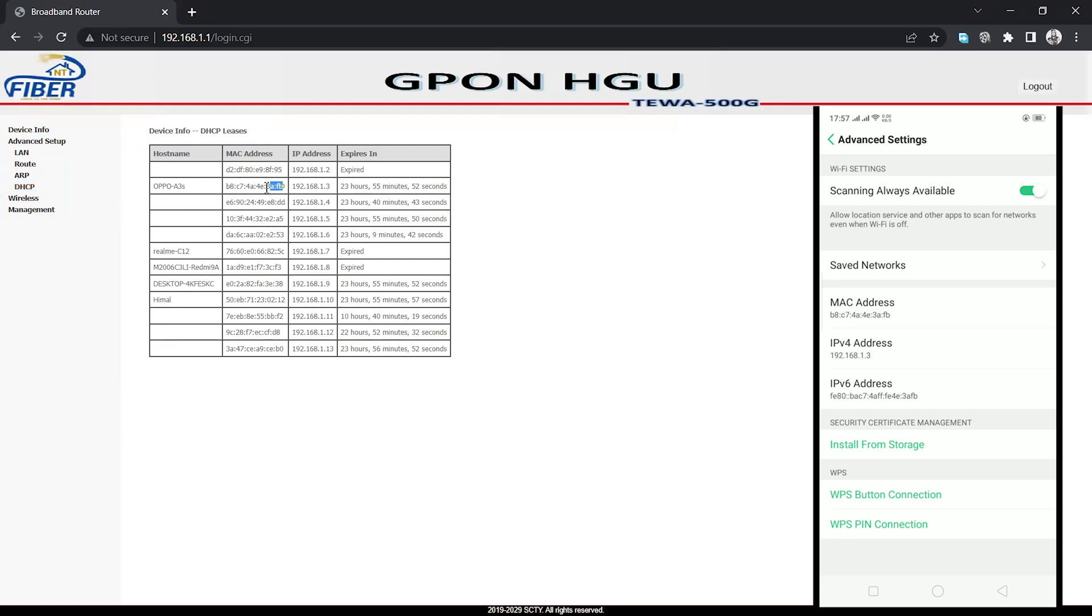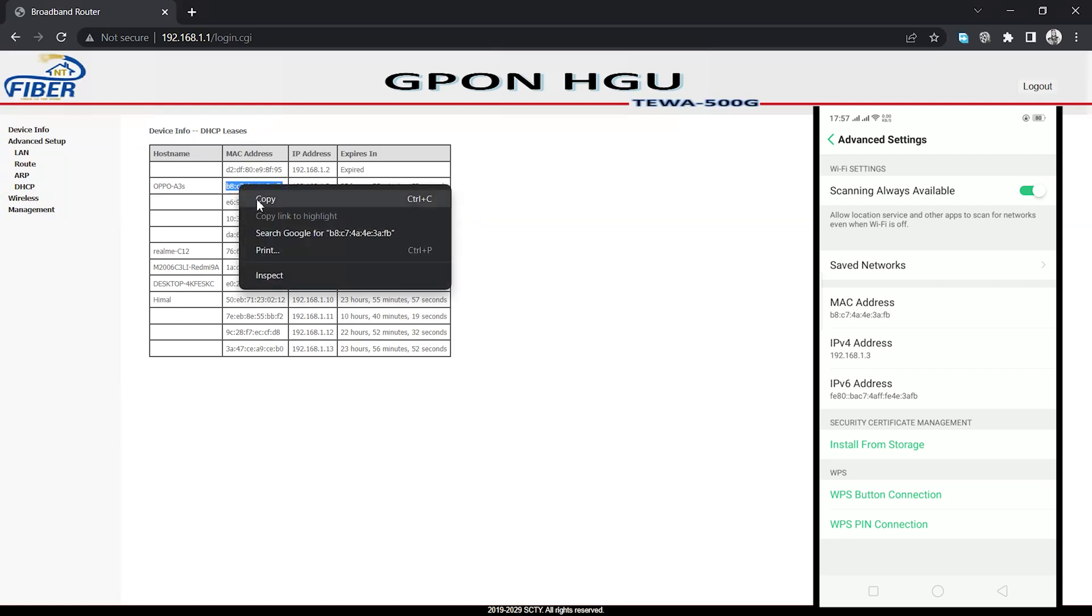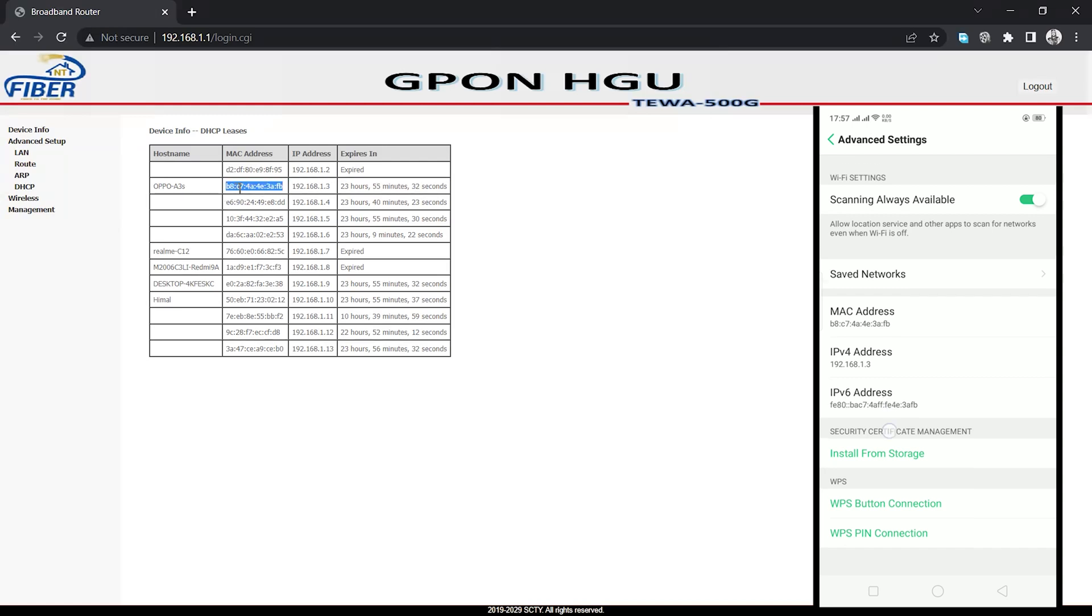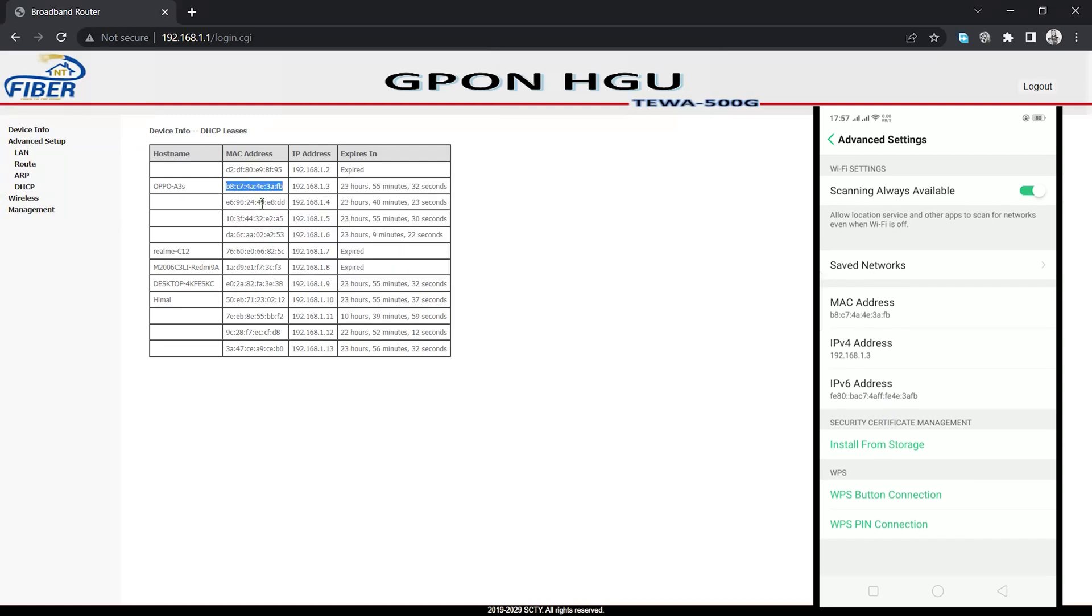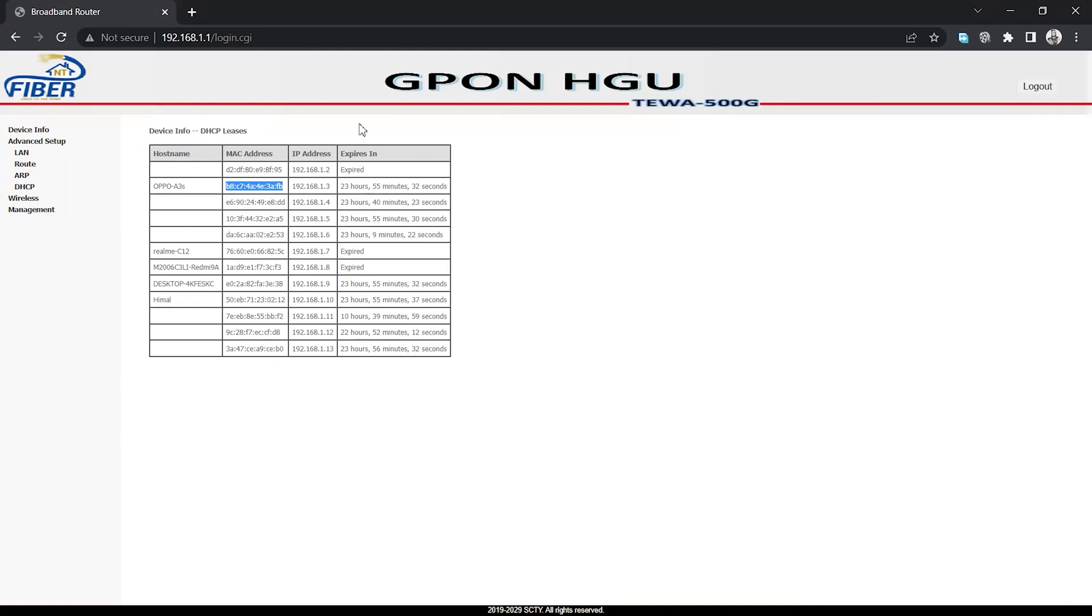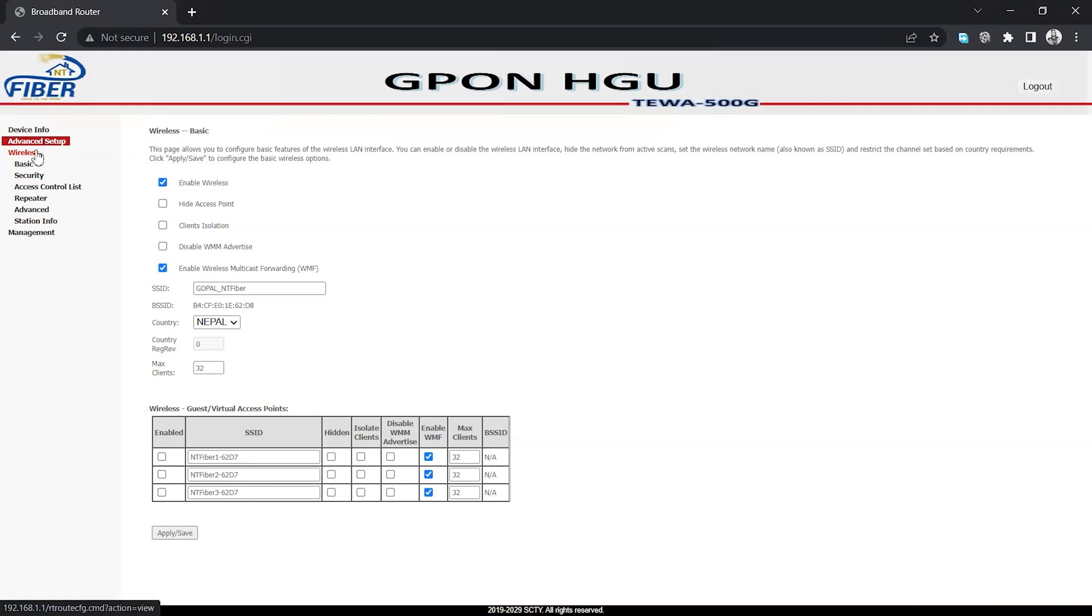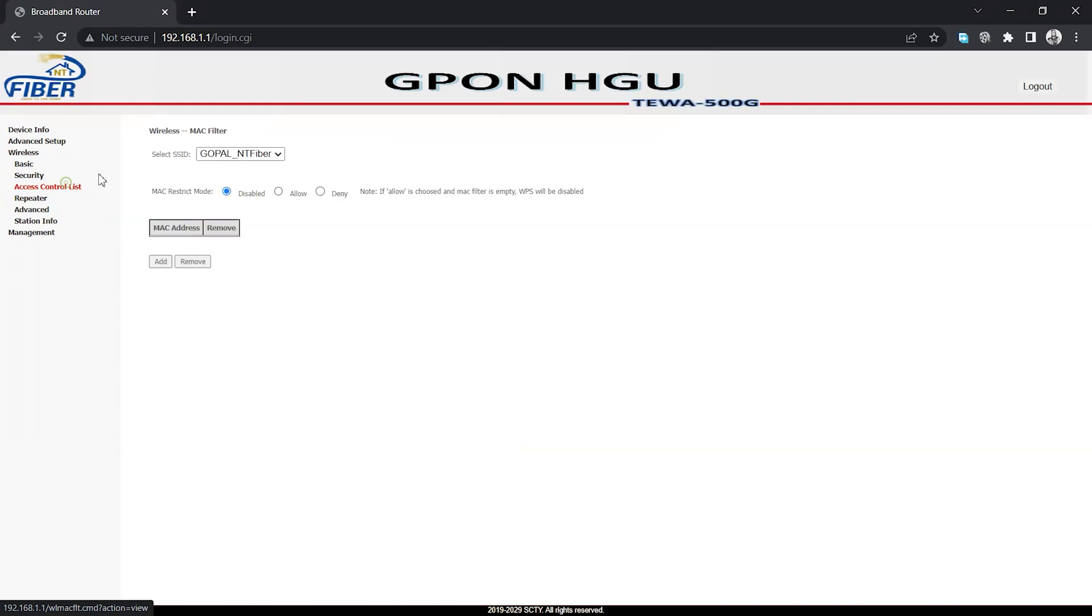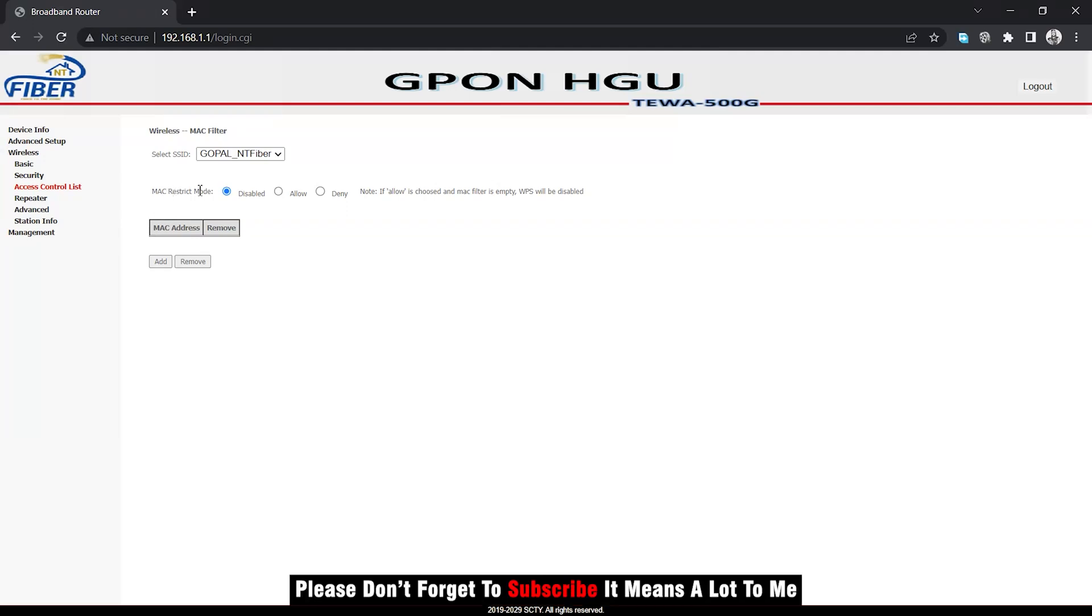Now after this process, click on wireless and then click on access control list. We have to use the access control list to start MAC filtering. Here you can see the SSID, which is your WiFi name. This is the MAC restrict mode. To enable MAC filtering, just choose the deny option.